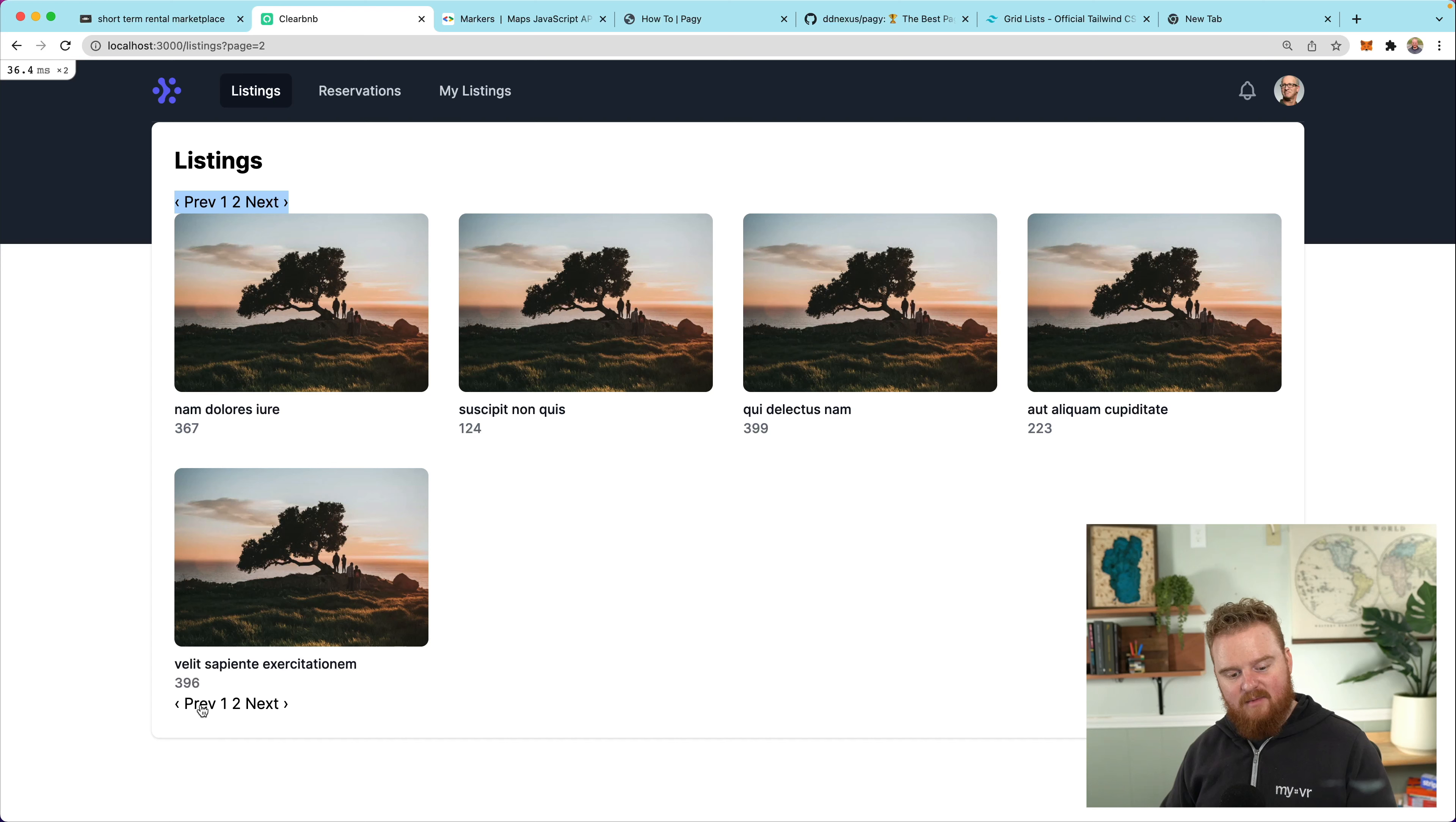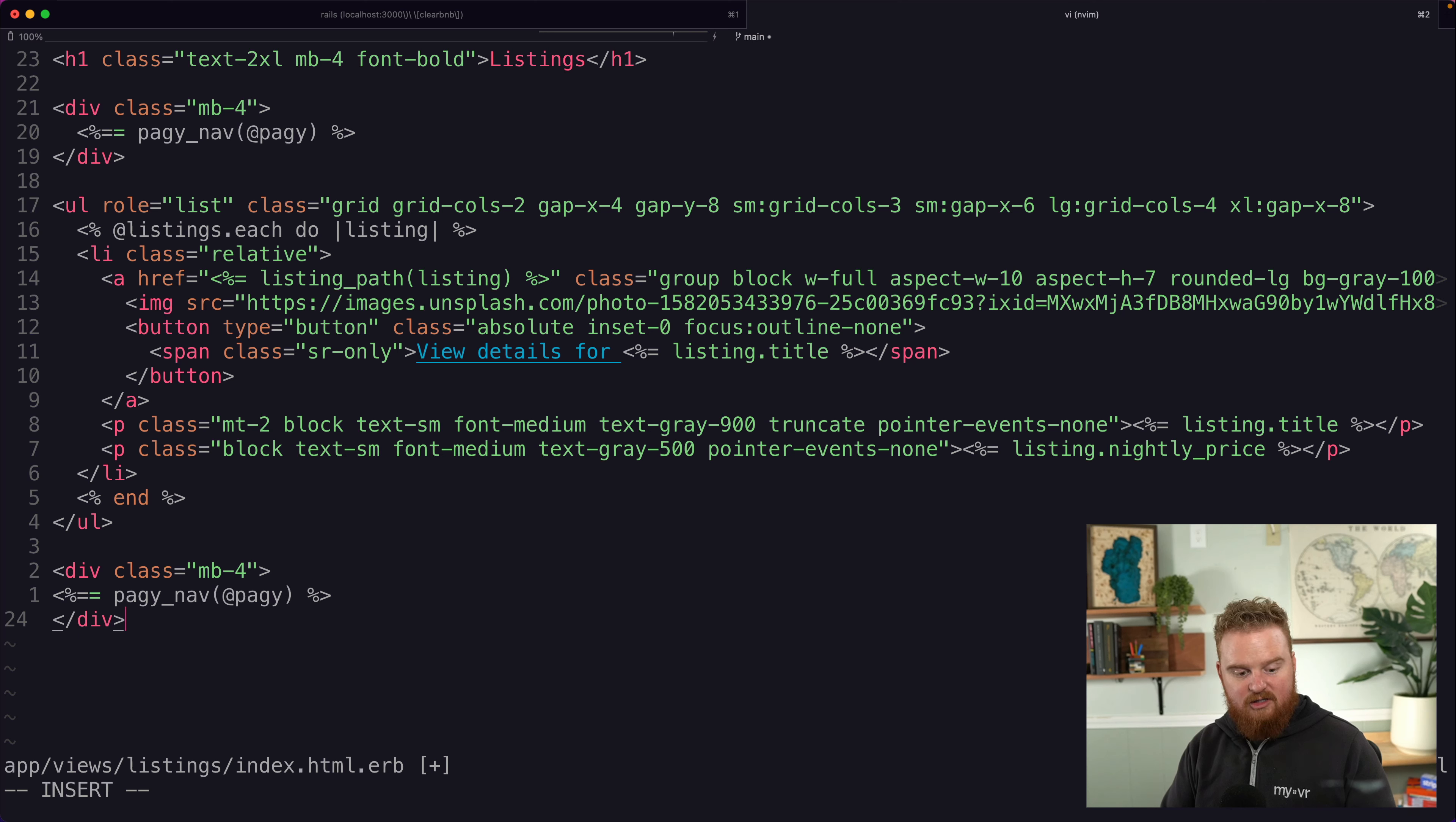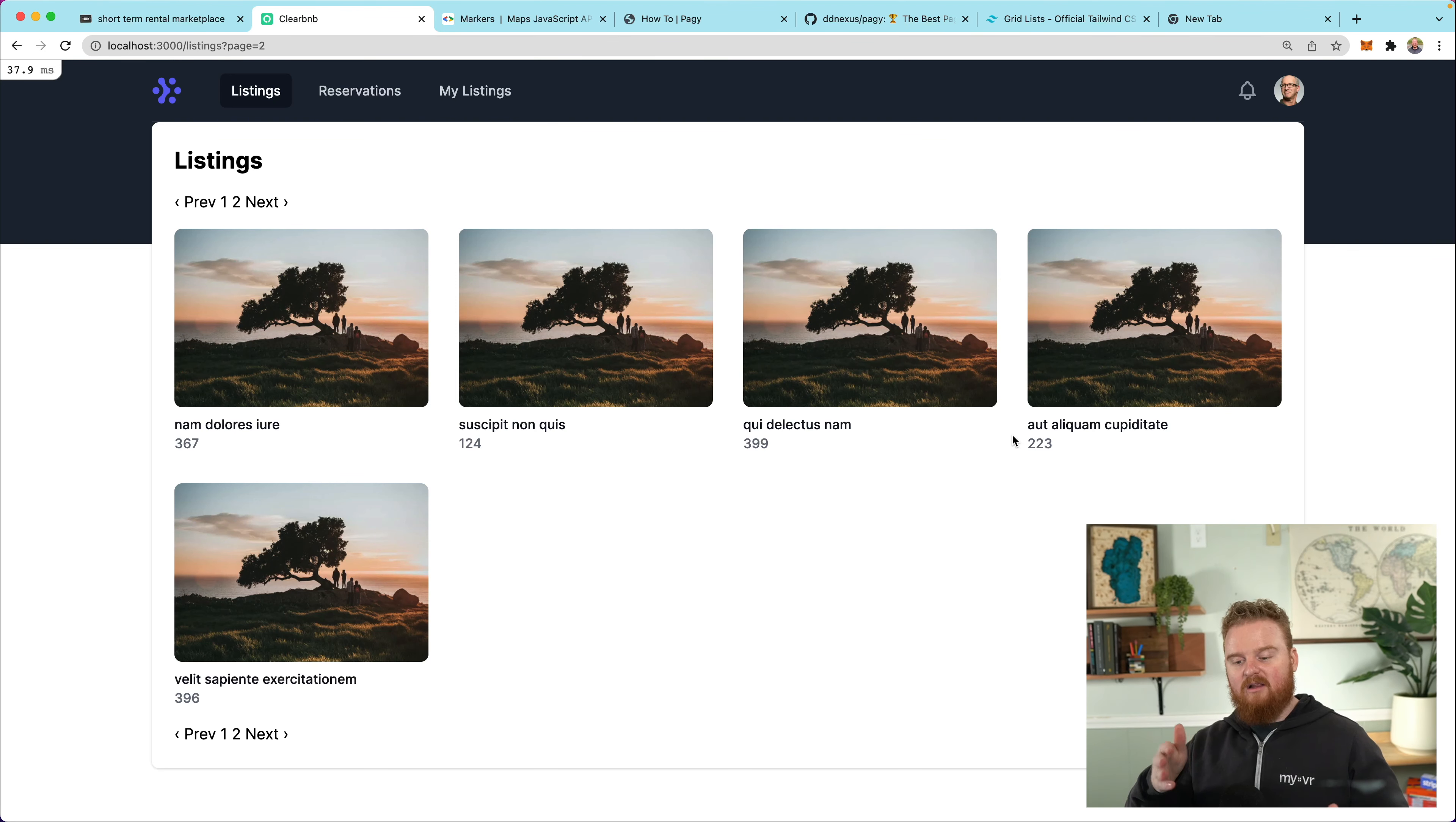The one other thing I thought might make sense is just getting us a little bit of breathing room underneath the navigation item and maybe on top of this one, because they're pretty close. So I'm going to wrap these in a div with class, like margin bottom four, and then I'll do the same on the bottom navigation. But instead of adding the margin on the bottom, we're going to add the margin on the top. And if we refresh, now we have a little bit more breathing room.